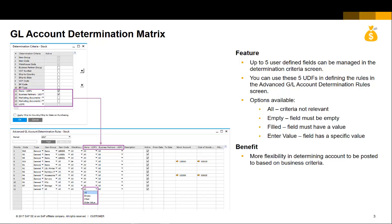In the GL Account Determination Matrix function, you can now choose up to five user-defined fields as Account Determination Criteria. The five user-defined fields, together with the standard fields, can be used to determine the account that gets posted to automatically from the marketing documents.